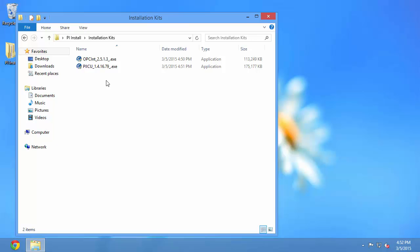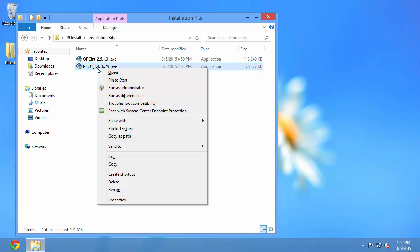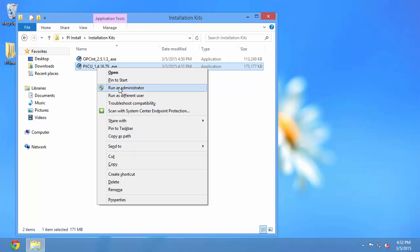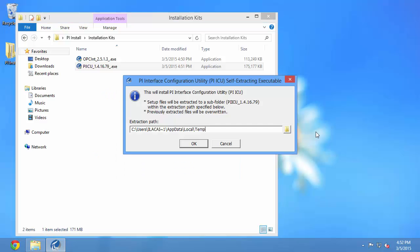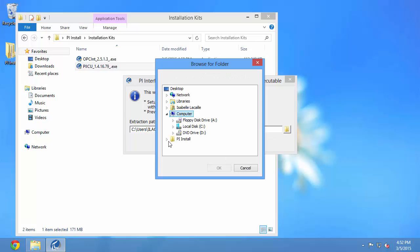When you're running installation kits, an important step to remember is to hit shift and then right-click on your installation kit and select run as administrator. This will ensure that you have the proper permissions while running the installation kit. Here you can choose where to extract the executable. You can leave the default location, which will be a temporary location, or select another location on your computer. Since I've prepared a location, I'll select that location.